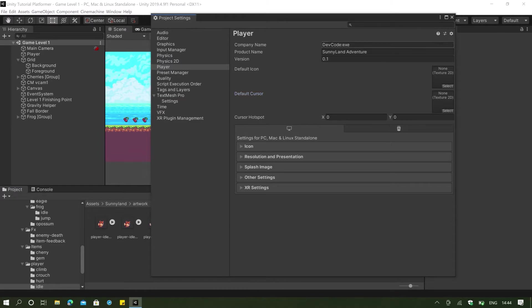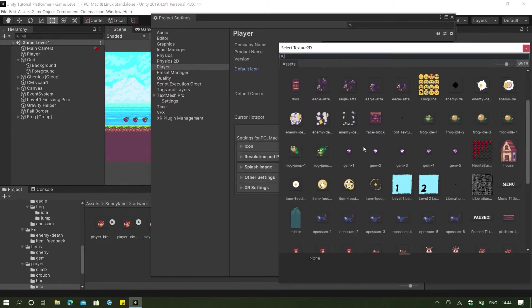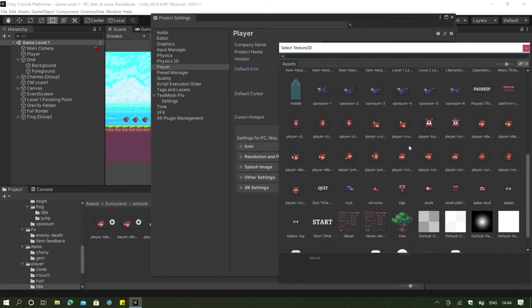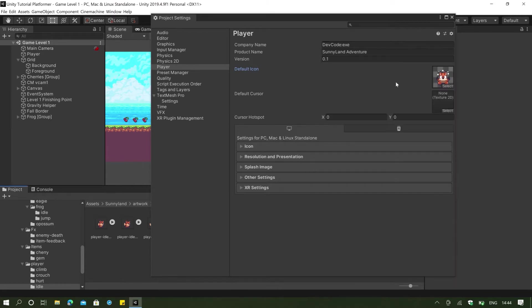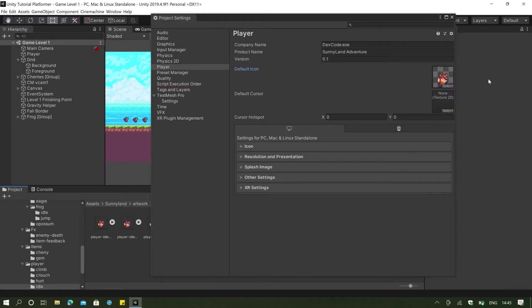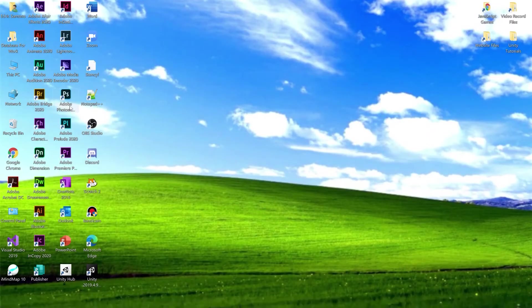And the way we can do that is if we open our Adobe Photoshop or any image editing software you have, or you can just directly take in an image that you want. For example, we will take in this image. But then I will be creating my own image by using a sprite here. And I'm just going to do that right now. So I'm going to open my Adobe Photoshop.